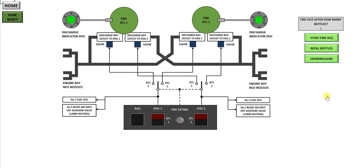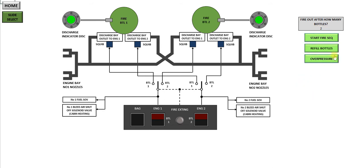With a fire in either engine bay, if you're lucky it'll go out after firing one bottle into the fire. If you're unlucky it'll take two bottles. If you're really unlucky it won't go out, get yourself on the ground. So I've selected two bottles to start the sequence.